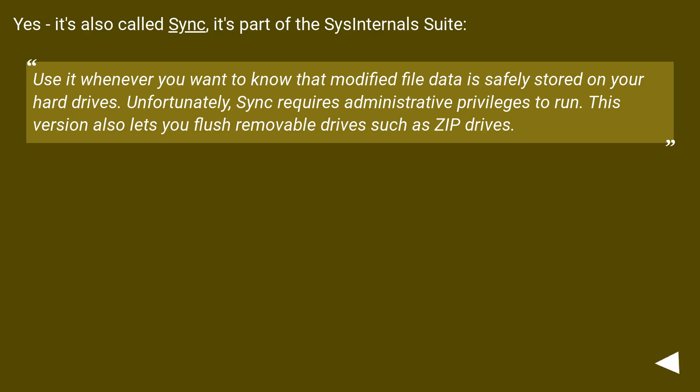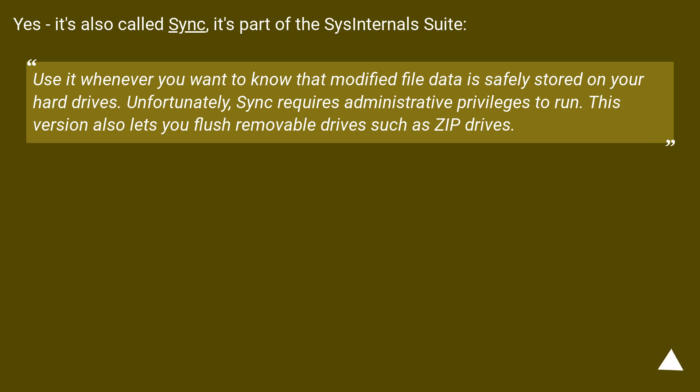Yes, it's also called Sync. It's part of the Sysinternals Suite. Use it whenever you want to know that modified file data is safely stored on your hard drives. Unfortunately, Sync requires administrative privileges to run. This version also lets you flush removable drives such as ZIP drives.